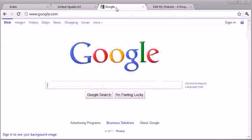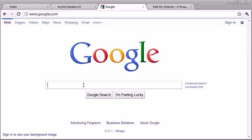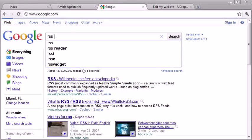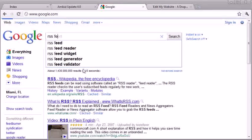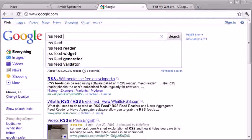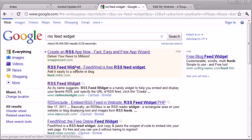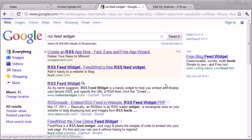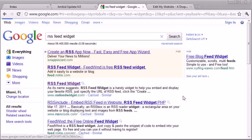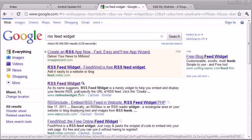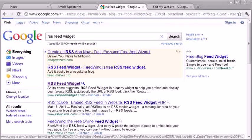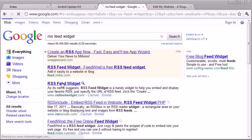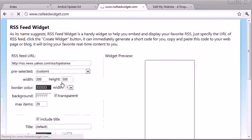The first step is to go to Google and search for RSS feed widget. There are a ton of different companies that offer different RSS feed creators. Ambit Update will take it and let you put it on your site. In this case, I'm just going to choose the first one I see, RSS feed widget.